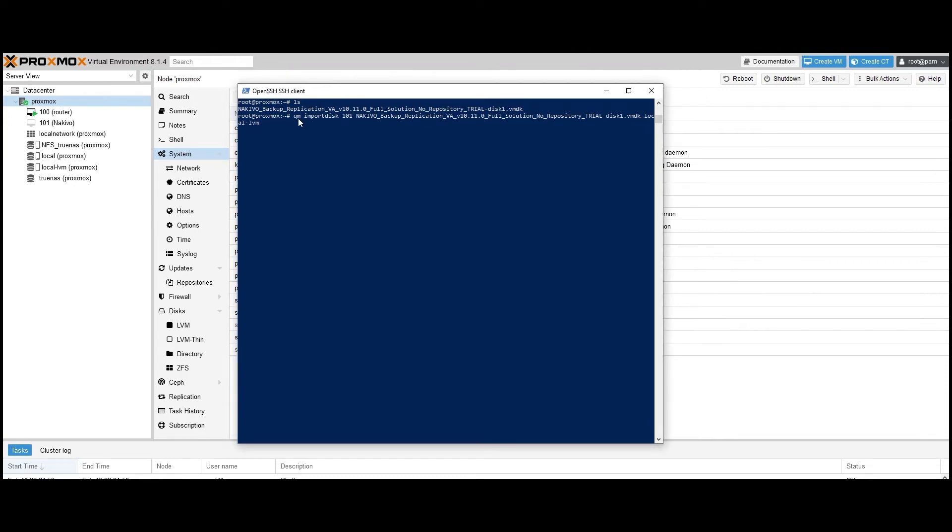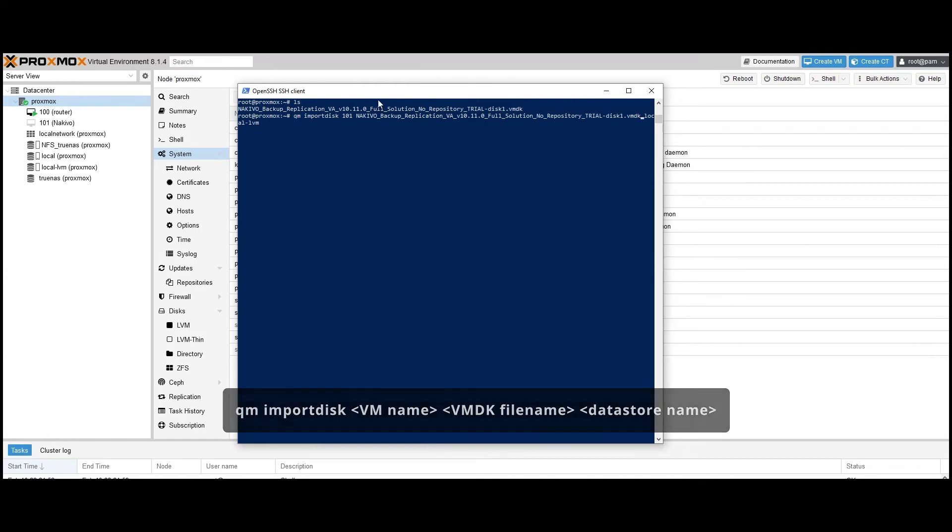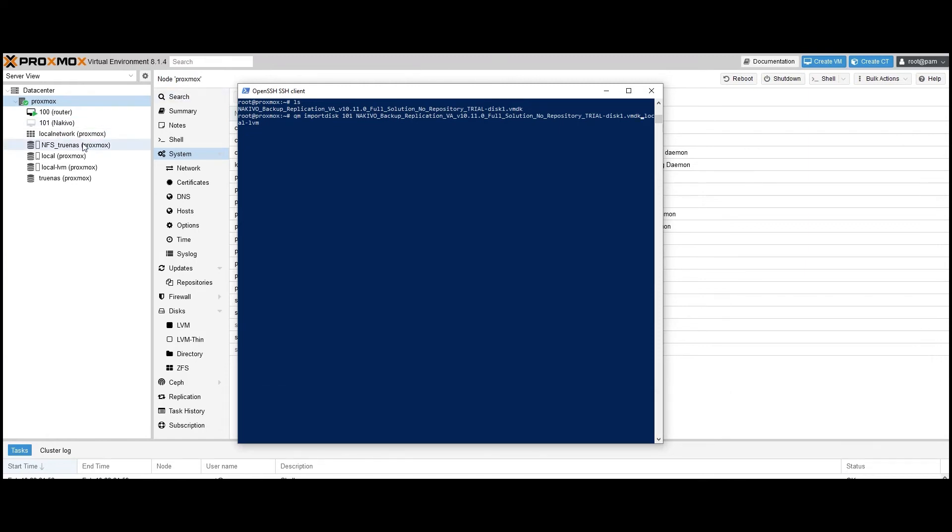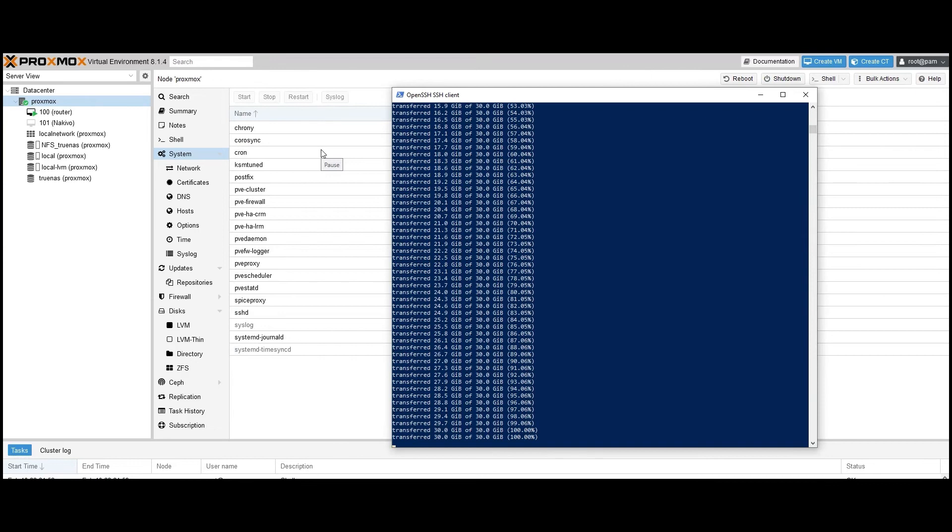Next, you need to import the disk image into your Proxmox VM. To do so, run the command QM import disk, VM name, VMDK file name, datastore name. Just replace the placeholders with the name of the virtual machine you created earlier, the VMDK file name you extracted, and the datastore name. You can find a list of available datastores on the left side of the Proxmox console. For this demo, I'm using a local datastore on the LVM volume. Press Enter to start the import process.